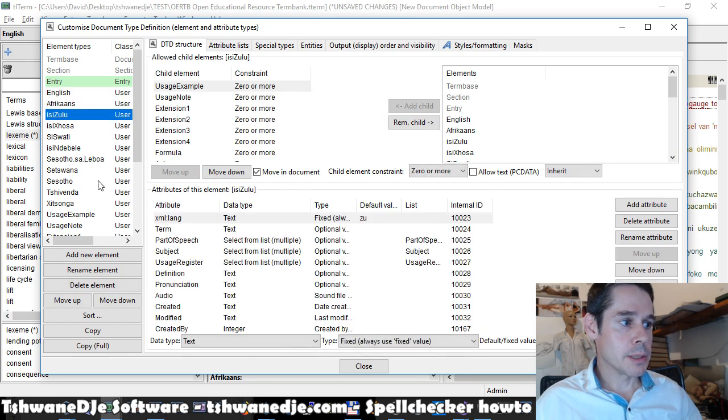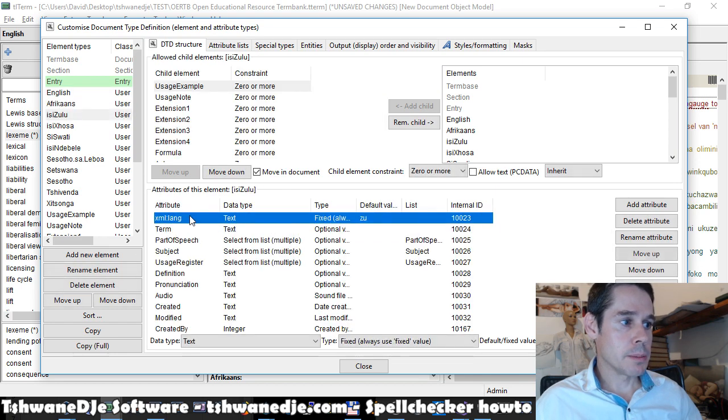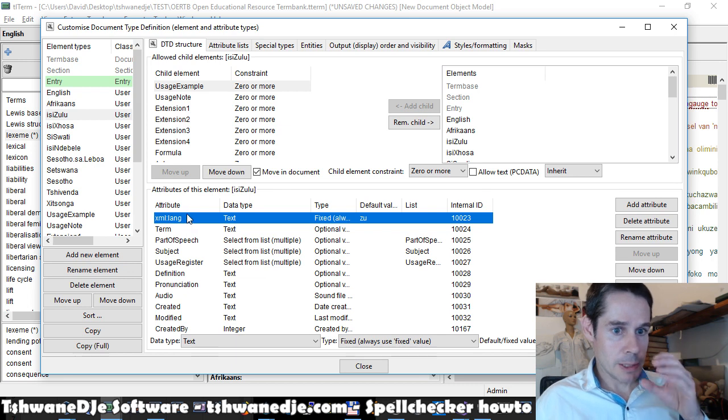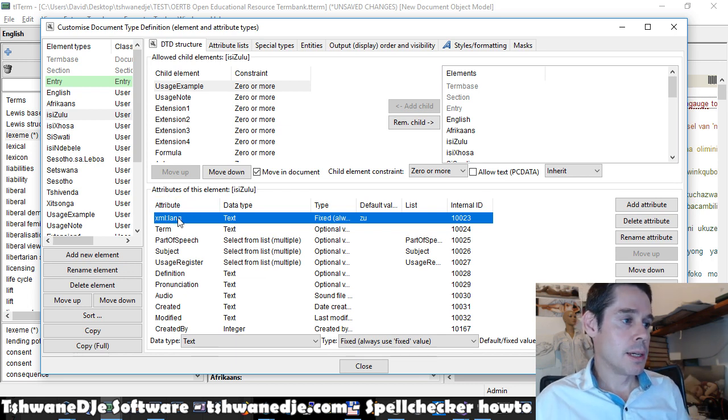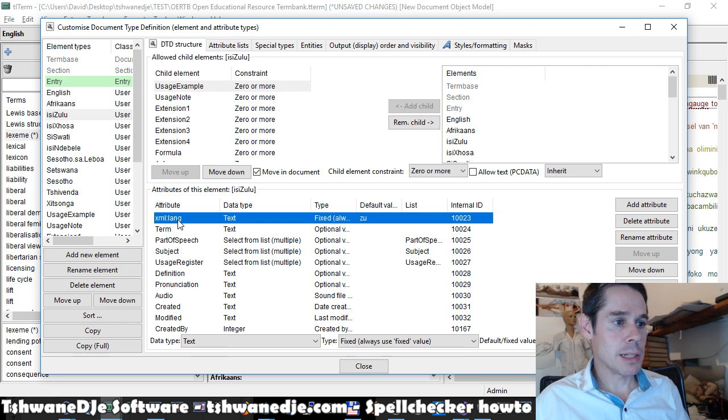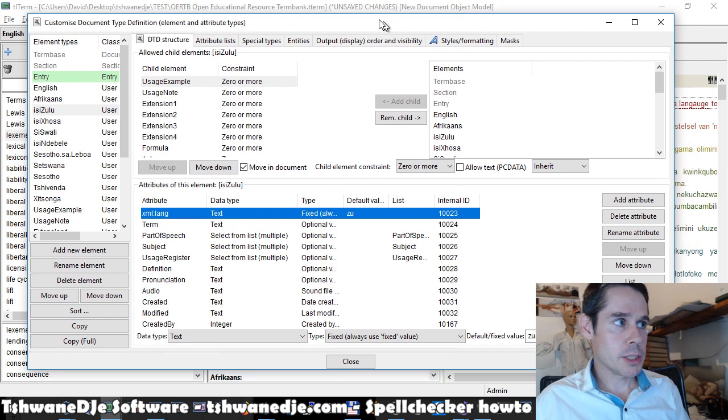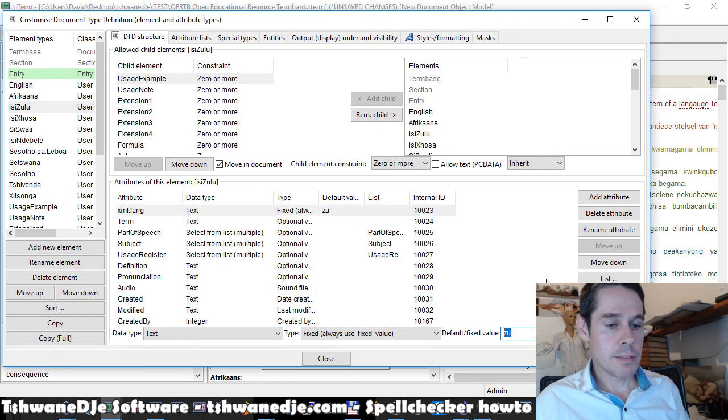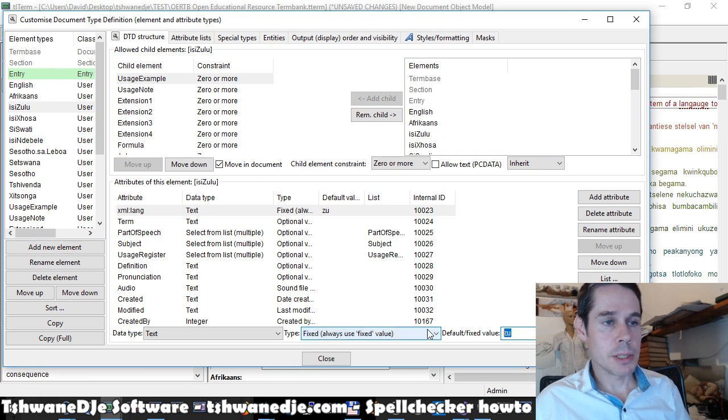Each element in TLTerm database, typically for a language terminology section, should have an XML lang, XML colon lang fixed attribute. And that value should be language code.